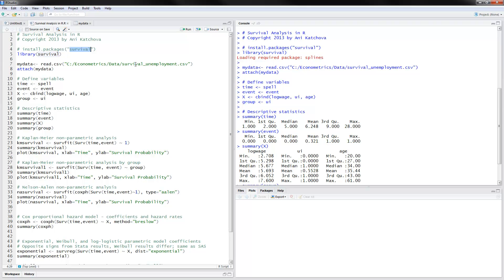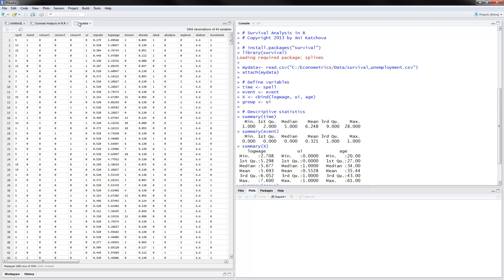The next thing to do is to read in the data called survival unemployment and attach the data. I'm going to open up the data and look at it. We have here a problem on unemployment and we're trying to do survival analysis. The dependent variable is composed of two things. First is the spell — that's the number of periods that a person is unemployed. The first person has been unemployed for five periods, the second one for 13, the third one for 21, and so on.